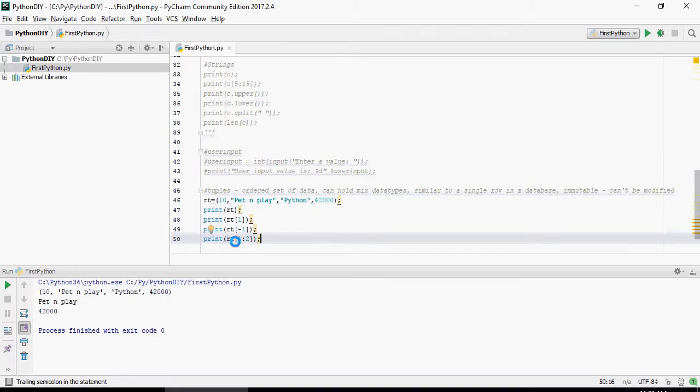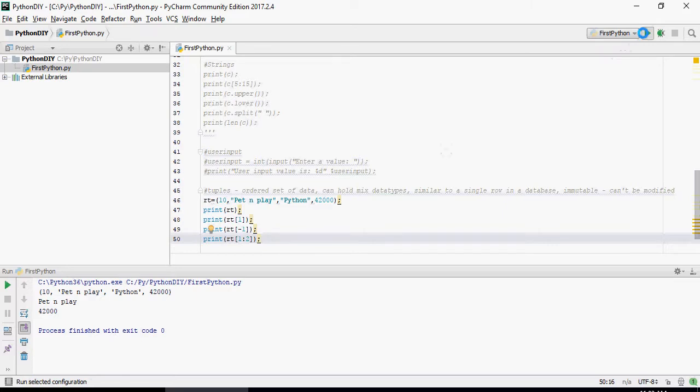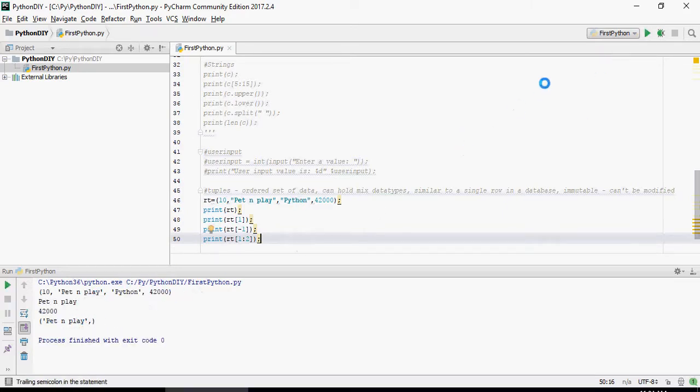1 colon 2 is going to give you starting from 1 up till 2, not including 2. I repeat, 1 colon 2 is going to give you starting from 1 up till 2, not including 2, and you're going to get only 1. It's not 1 comma, I'm sorry, it's 1 colon.